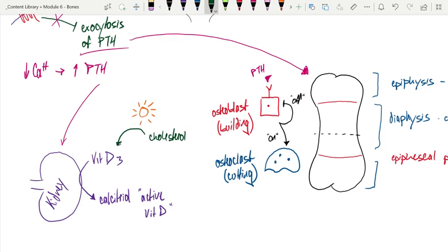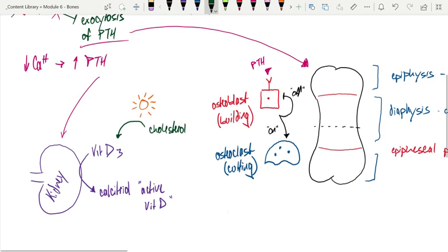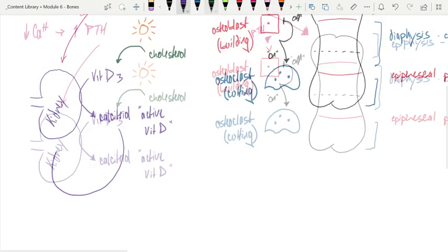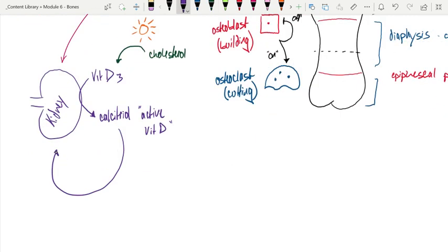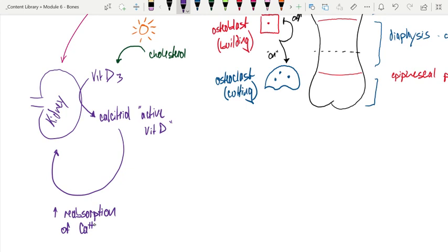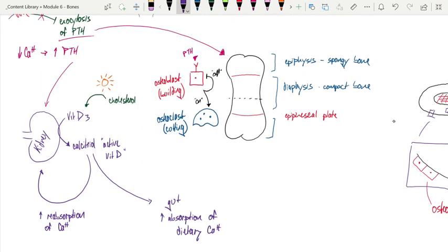Calcitriol has two different targets. Its first target is the kidney itself, where under the influence of calcitriol, we're going to increase the reabsorption of calcium. I want to make sure that I'm reclaiming the calcium in my body rather than letting it go into the urinary system. Calcitriol is also going to target the gut, where I can increase the absorption of dietary calcium.